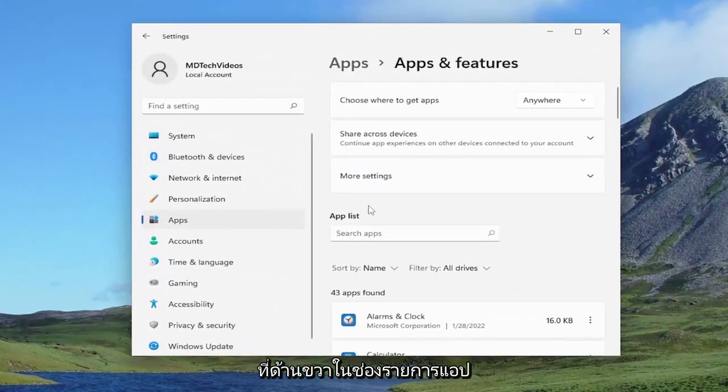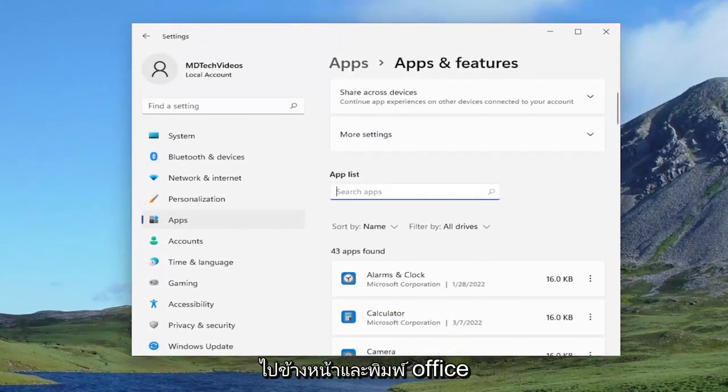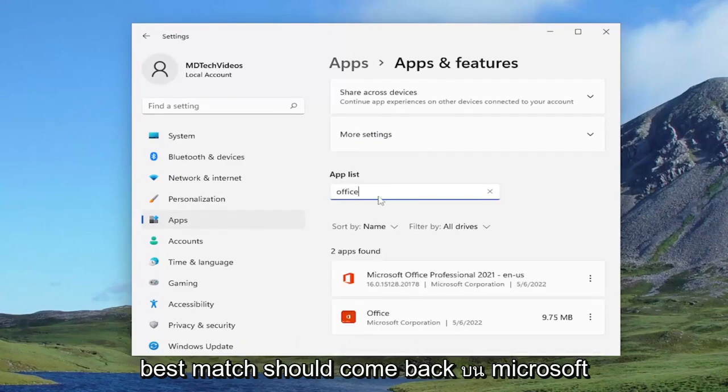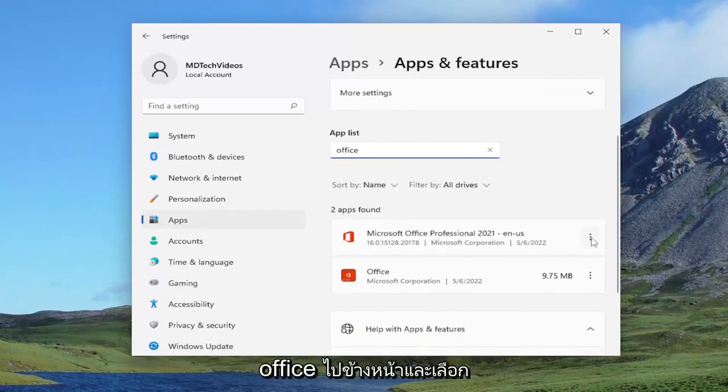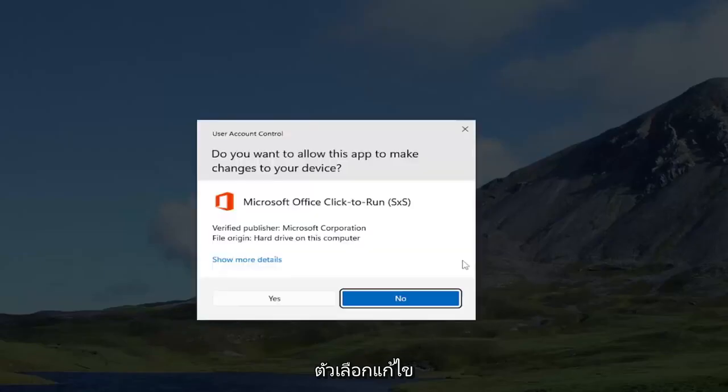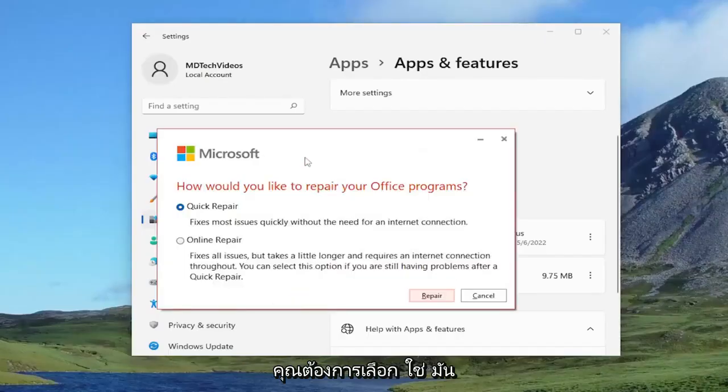On the right side in the apps list field, go ahead and type in office. Best match should come back on Microsoft Office. Go ahead and select the three dotted icon next to it and select the modify option. If you receive the user account control prompt, you want to select yes.